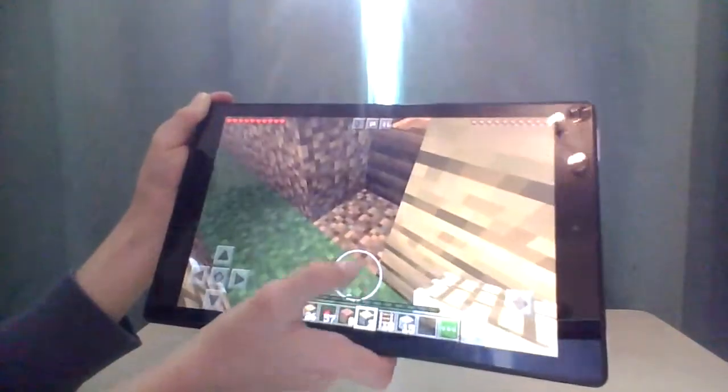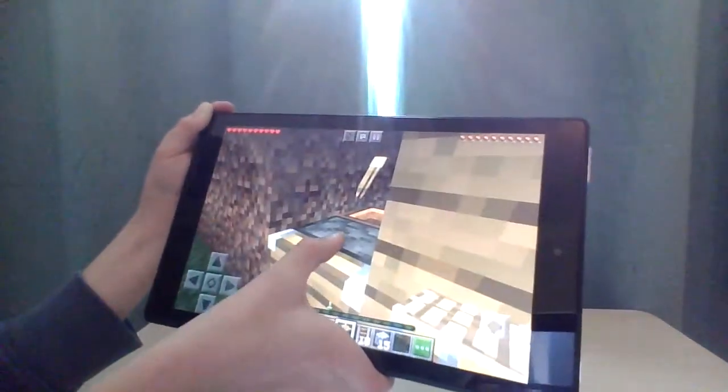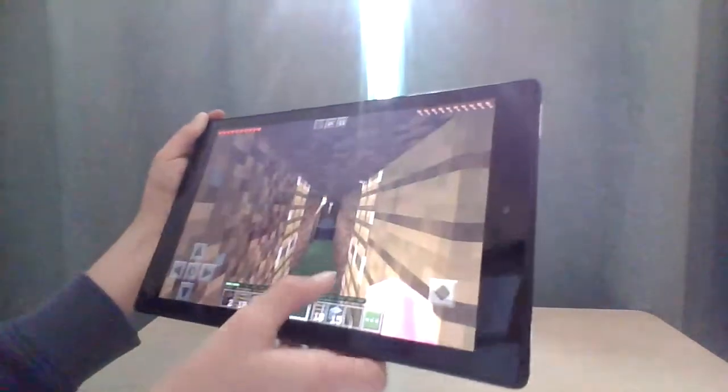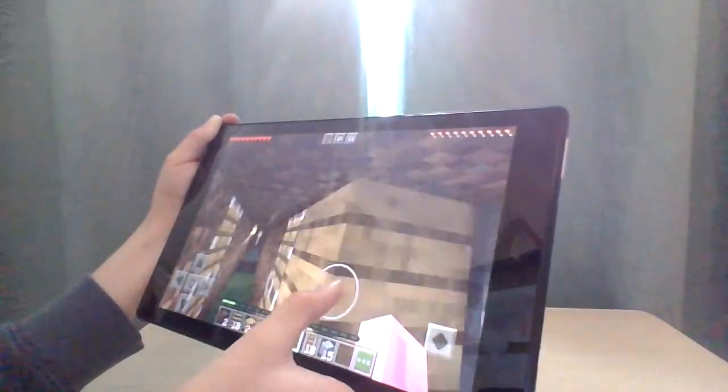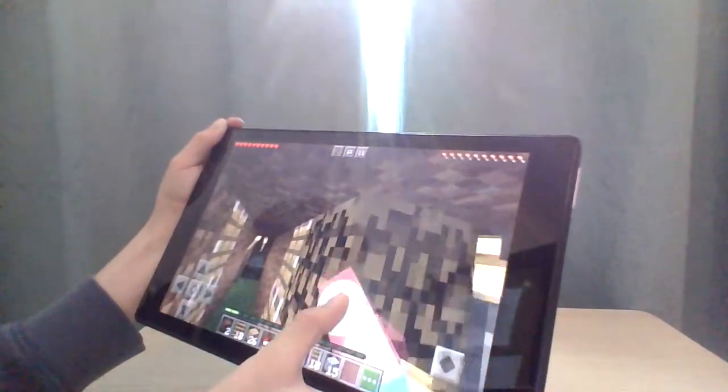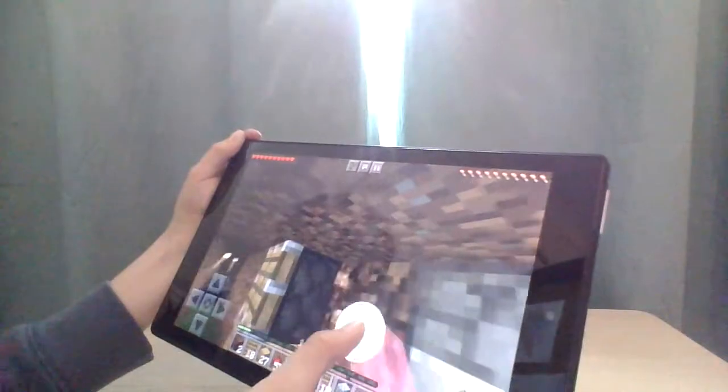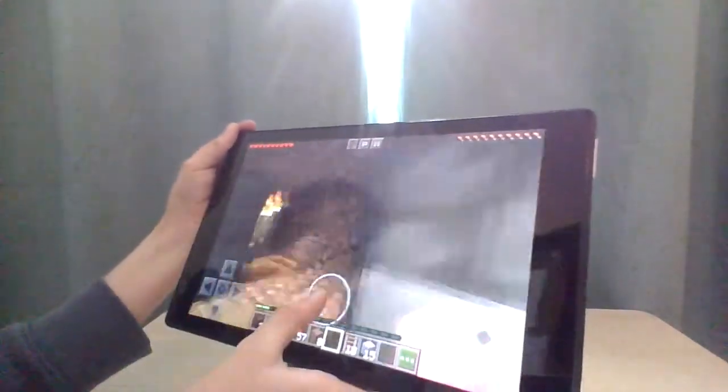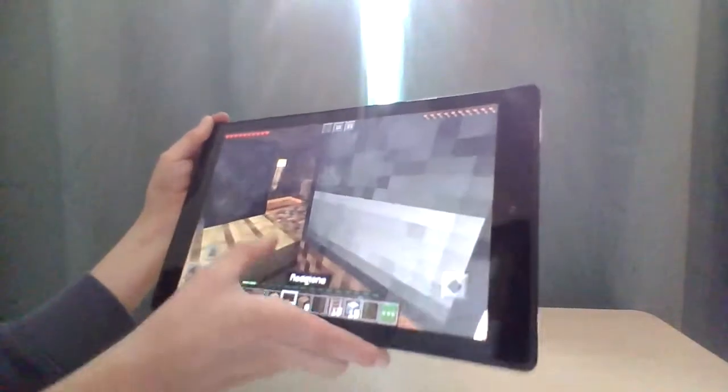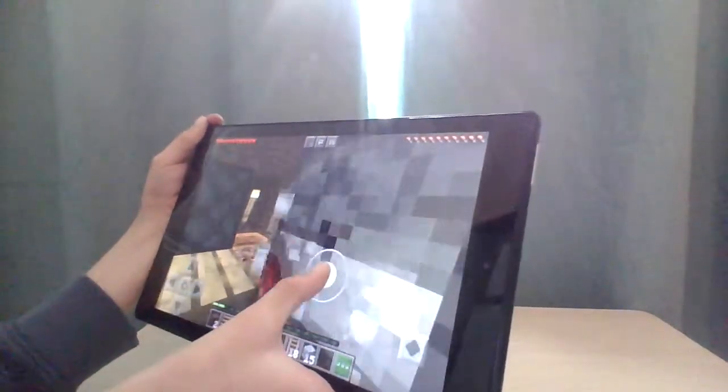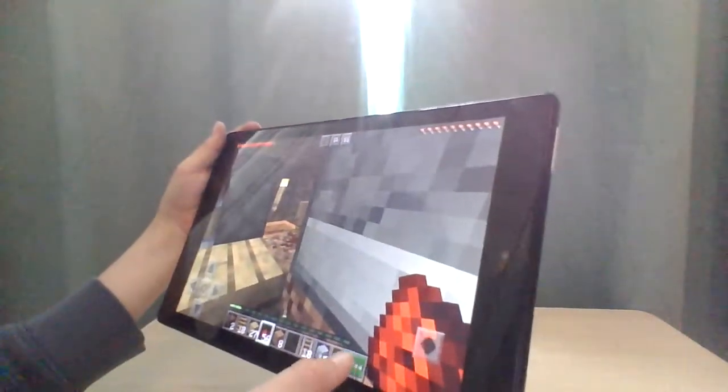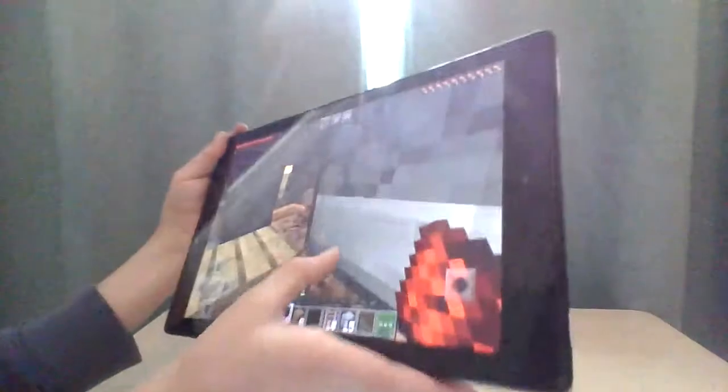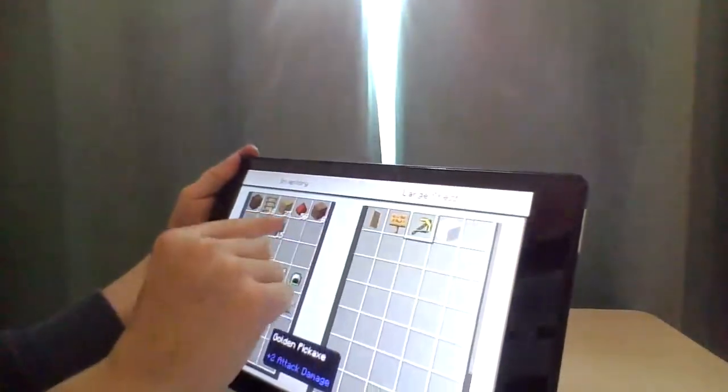I have no idea how you build this. Have I got the pickaxe? I have not got the pickaxe. There we go.